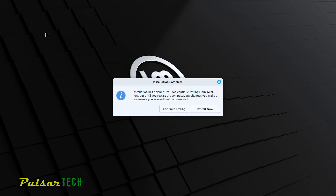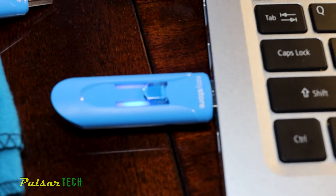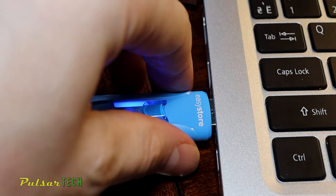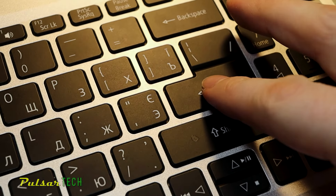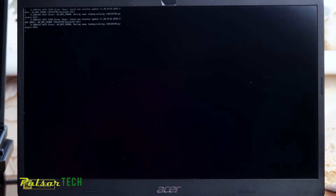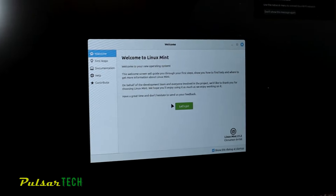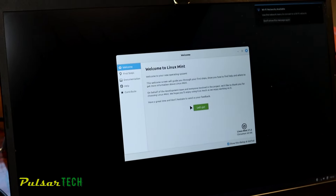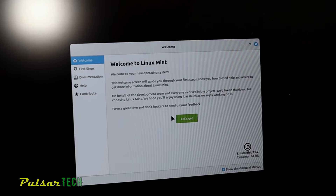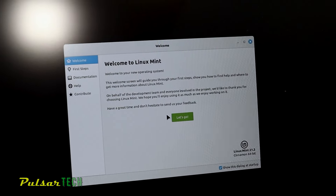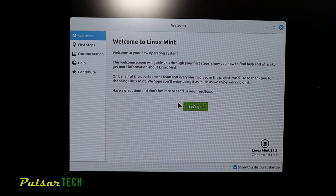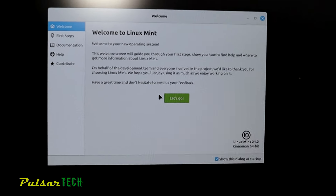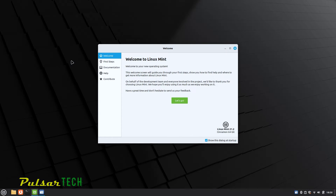The installation is complete. Remove the USB stick and press Enter to restart. Linux Mint will now load from the computer itself rather than the USB stick. Everything is working — this is the first start for Linux Mint. We get to the welcome screen, which lets us configure Linux Mint a little more during the first start.